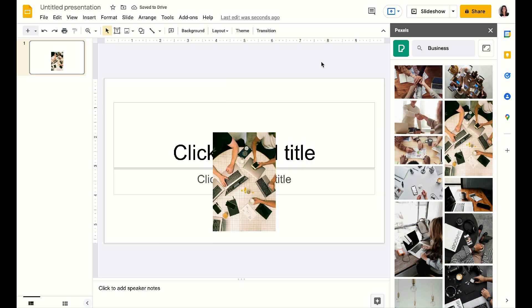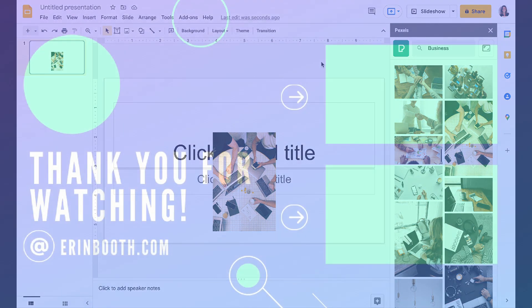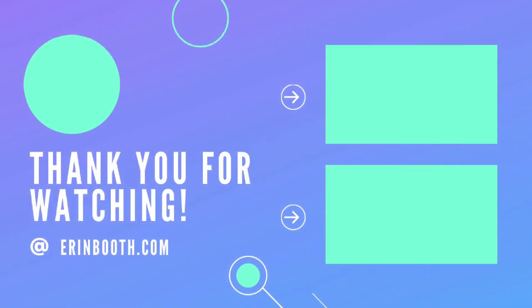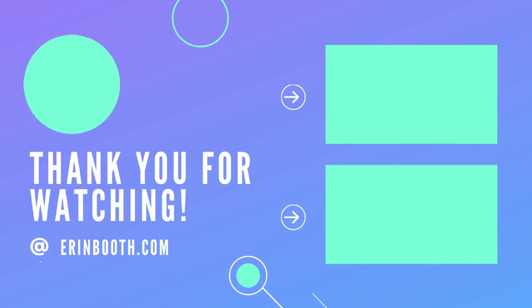So those are all my favorite extensions. I hope you guys found value in this video. By no means do you have to download every add-on that I've talked about, but I do think that these are some of the most helpful ones that are going to help your VA business get faster and better and help you be a more proactive VA.